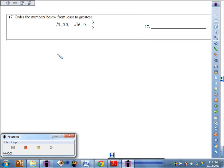Problem 17: Order the numbers below from least to greatest. I think the best way to do that is to make them all look alike first, so try to convert them all to decimals and then you can easily compare them.